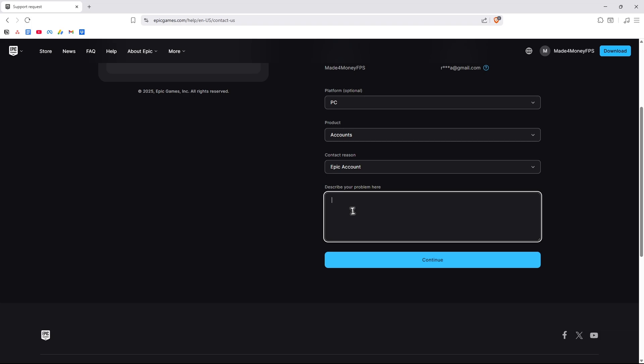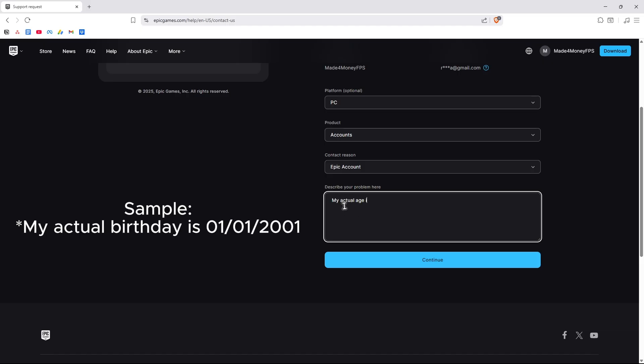For example, just type down in here: Hi, I accidentally or mistakenly set the wrong age for my account. My actual age is, and then enter your birthday. For example, my actual age is January one, 2001. Just like that.